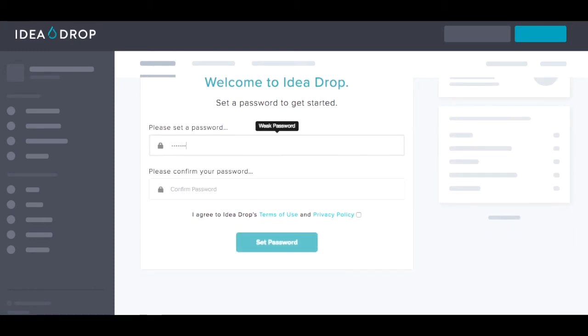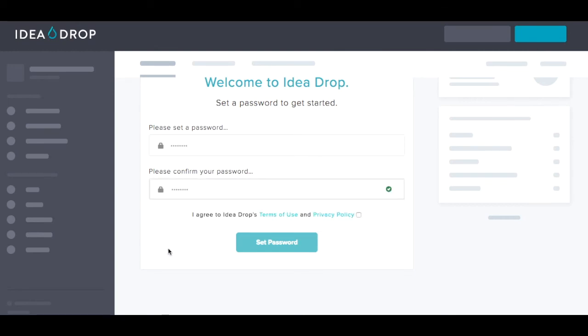Remember to make sure that your password is secure by including at least one capital letter, one number, and a special character. Don't forget to click Accept Terms and Conditions, and that's it — you can now log in and drop your first idea.